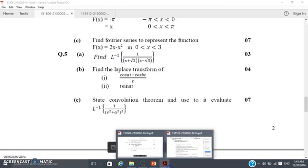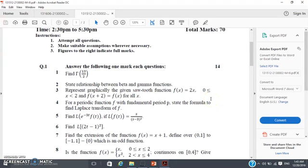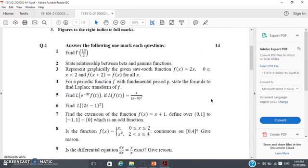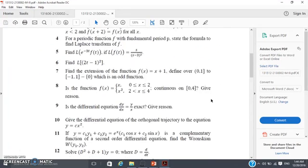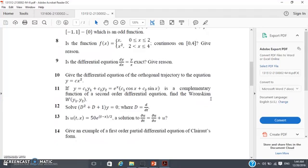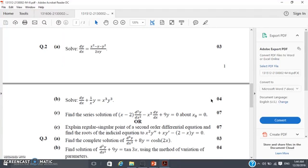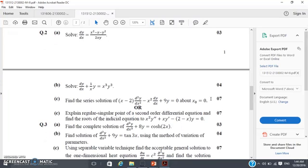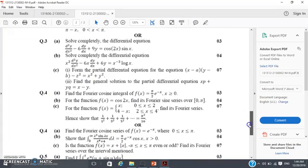Now looking at the Winter 2015 paper: first, 14 one-mark questions — you can easily get 14 out of 14 marks. Then find the series solution of (x − 2)·d²y/dx² − x²·dy/dx + 9y = 0, again a 7-mark question for series solution. So again 14 plus 7 gives 21 marks.